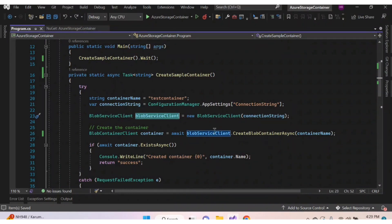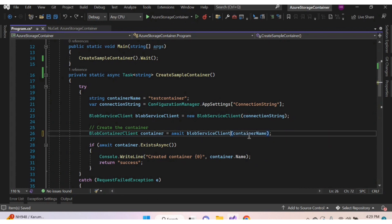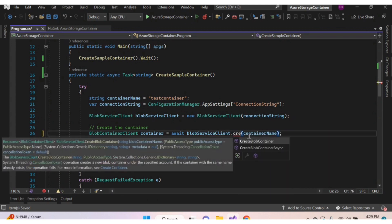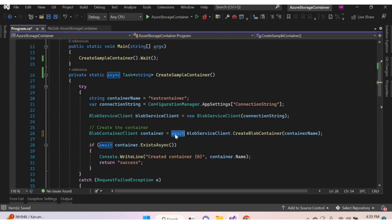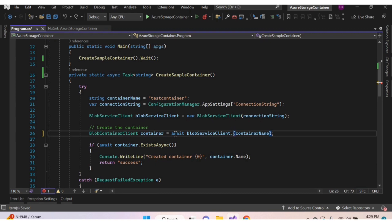Using this object we can create a container by calling the method CreateBlobContainer asynchronously, or CreateBlobContainer as a synchronous method. When using the synchronous method there is no need to use the async/await keywords. Let's use the asynchronous method.